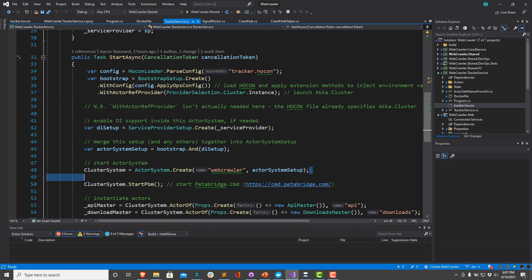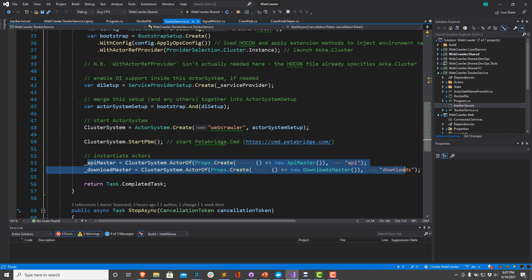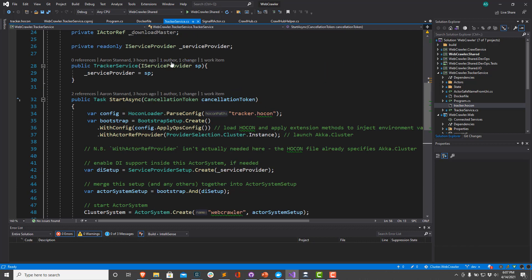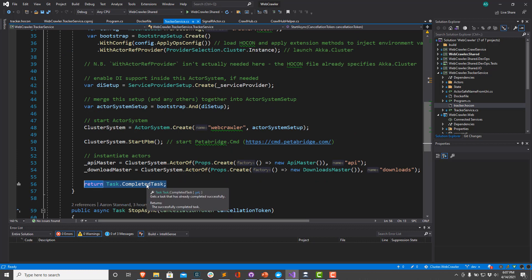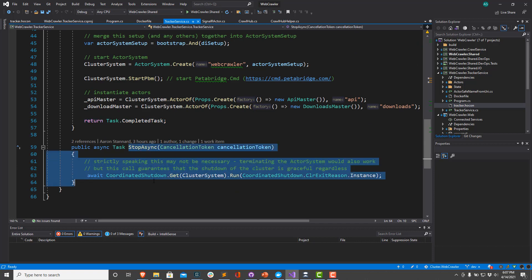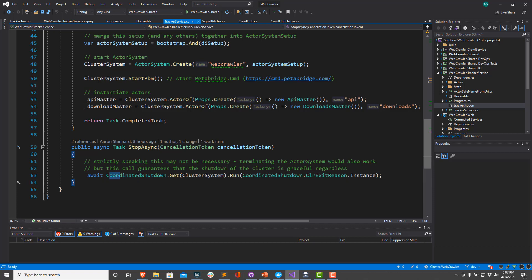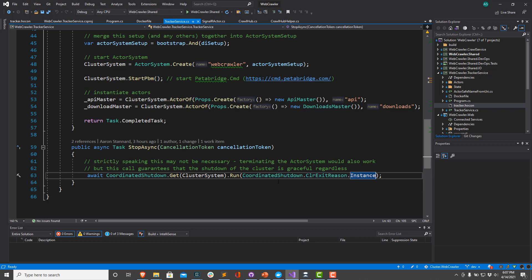Finally, we're going to pass this ActorSystemSetup into our actor system. You can also do things here like turn on PetaBridge.Cmd. Then we're going to instantiate our actors. Then we're going to return our completed task. Once this is done, anything that depends on this iHostedService being available will be able to get a hold of it down here. When the process gets signaled that it's time to exit, it's going to make sure the StopAsync task completes first. So what we're going to do here is we're just going to run coordinated shutdown on the actor system. We're going to specify that the reason why we're doing this is because the CLR is exiting.